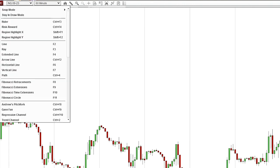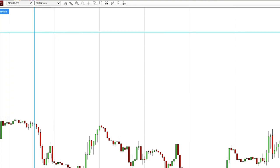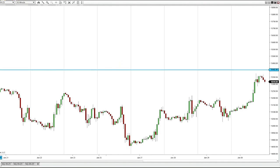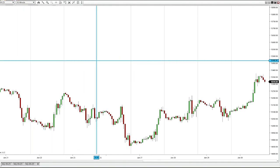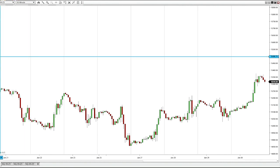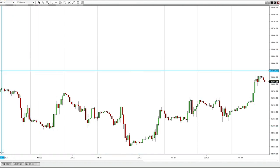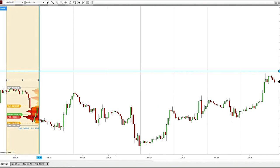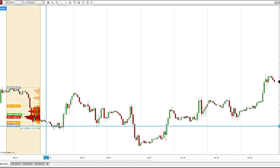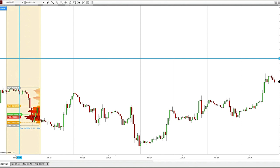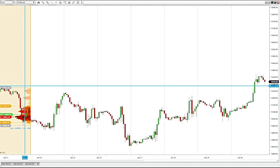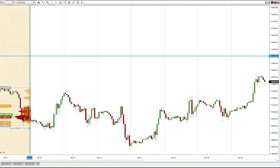Once the indicator is attached to your chart, anytime you want to see a profile of any given area, you go to your drawing tools and choose the Region Highlight X. I've got a 60-minute Nasdaq chart up here. The gray lines on the chart are just the session day break lines. For June 21st, I could draw a profile from that day to the next gray line — so this is the profile for June 21st.